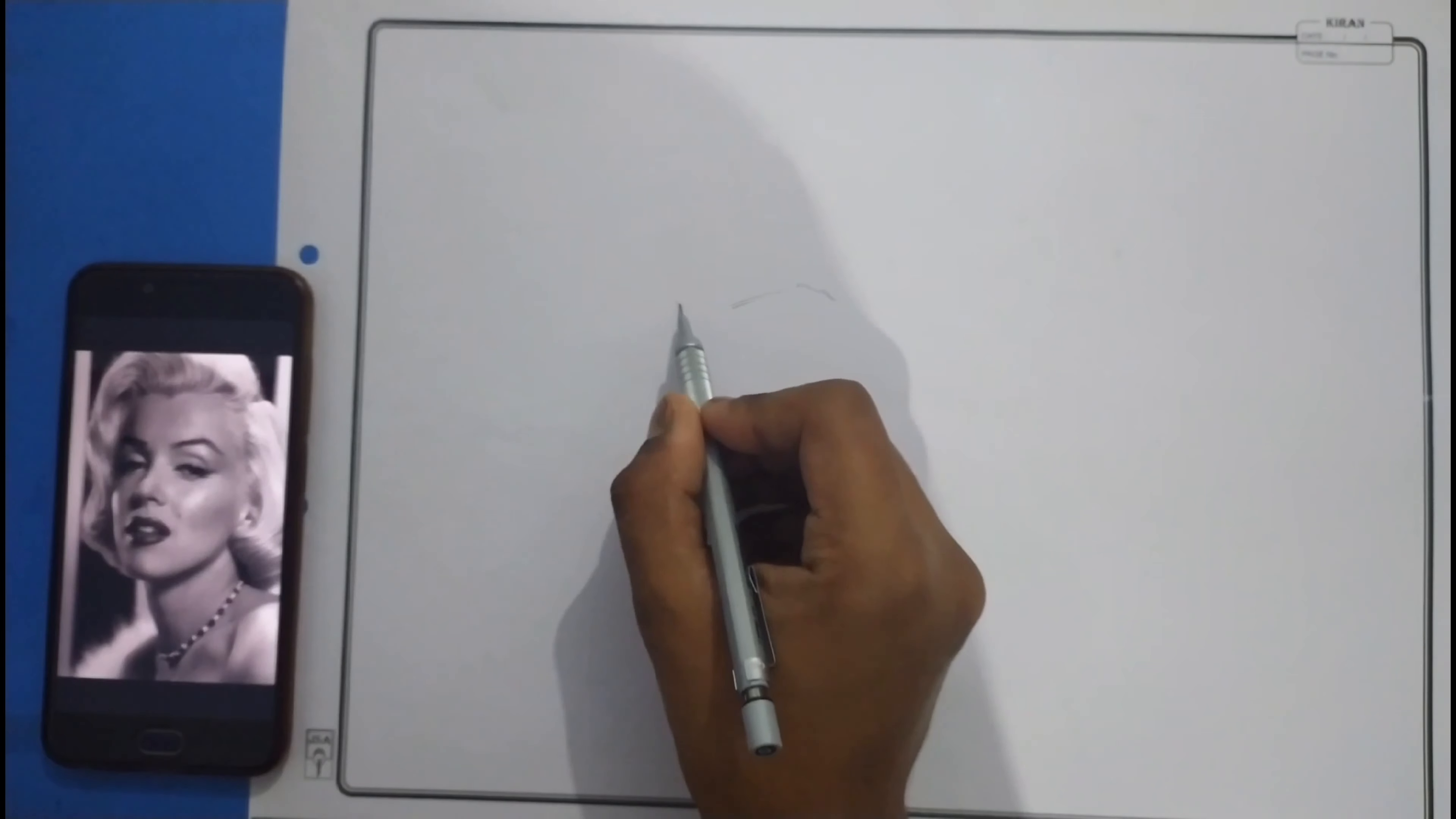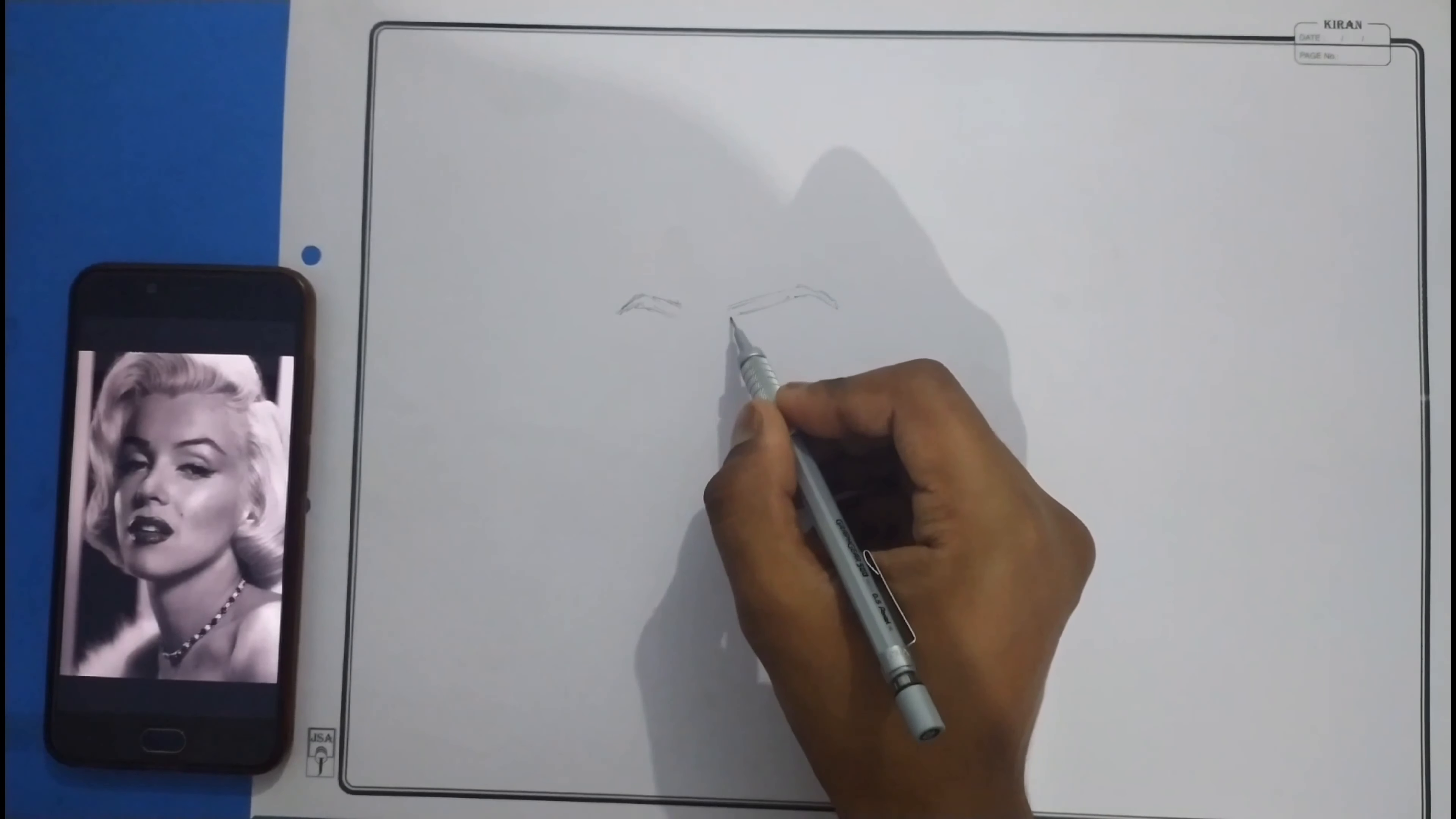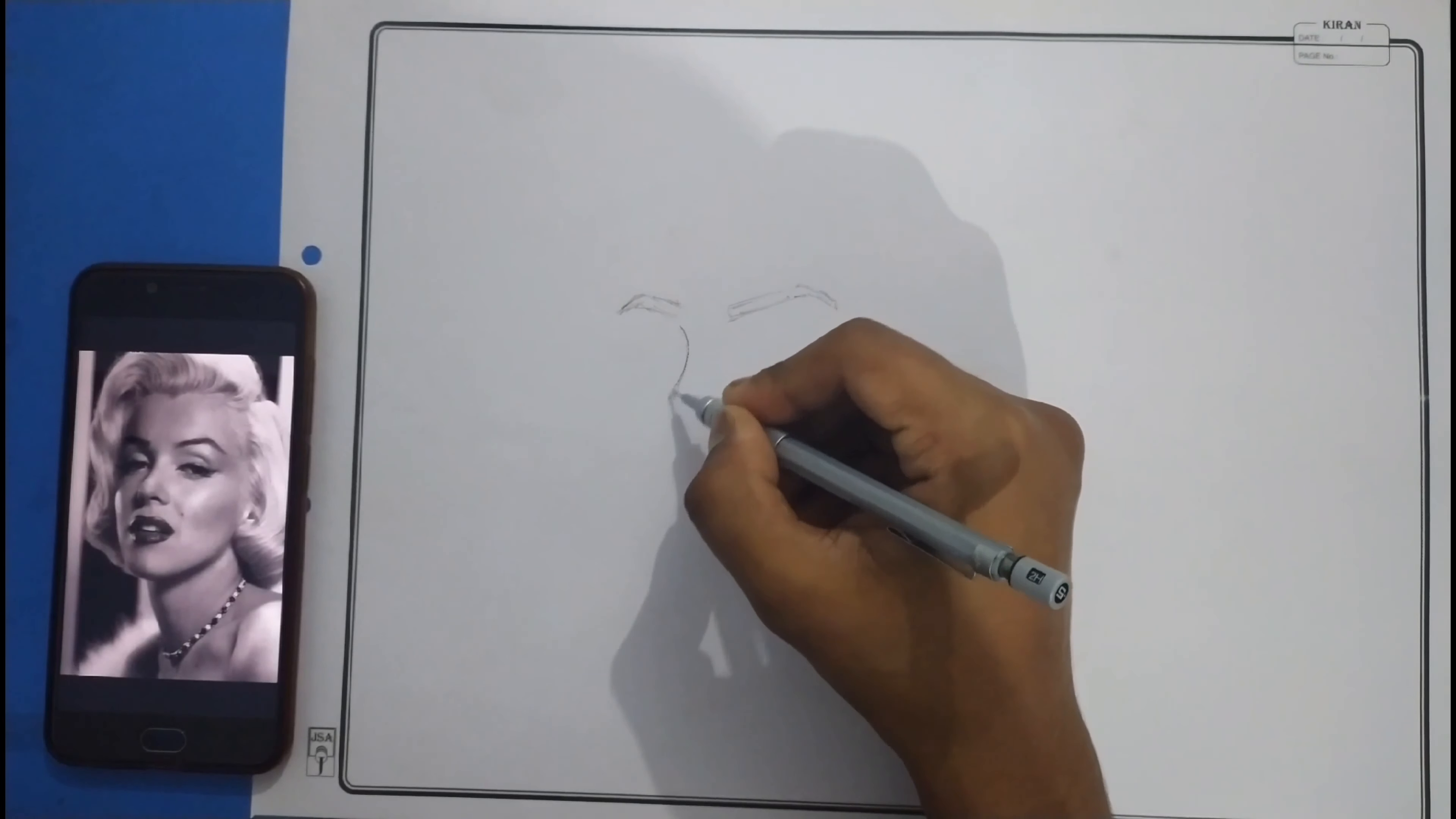People ask me how I do my outline. I observe my image before. I always work freehand. I take the idea of what is in the image.